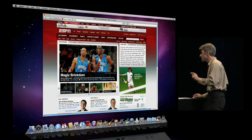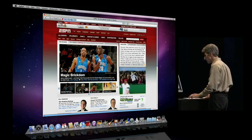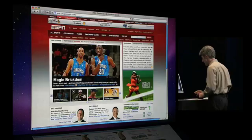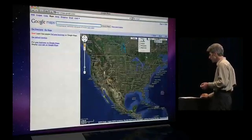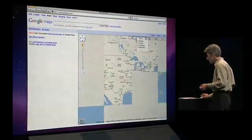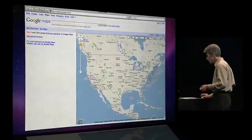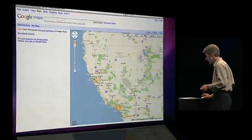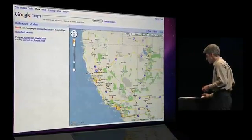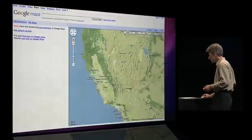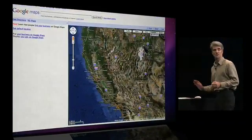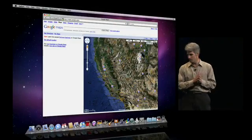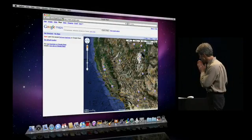That speed extends to JavaScript sites as well. Let's go to Google Maps — loads quickly, and whether it is zooming, panning, switching modes, just stunning speed with that Nitro JavaScript engine.